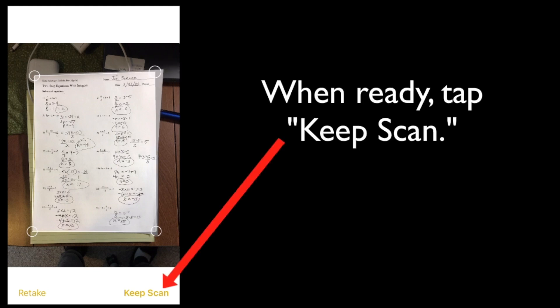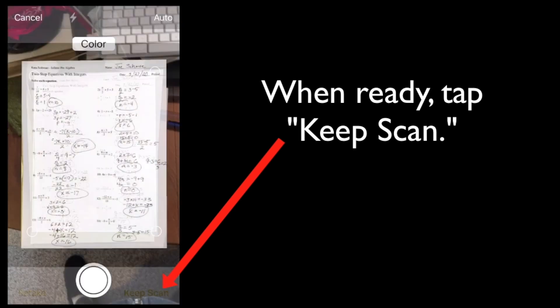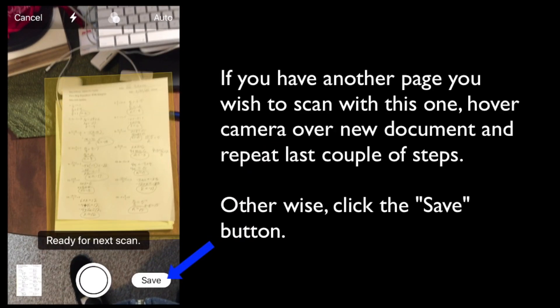And when you have that ready to go, you're going to tap where it says keep scan down in the lower right hand corner. Now, if you have another document that you would like to scan, just repeat the last couple of steps. Otherwise, you're going to click the save button in the lower right corner.